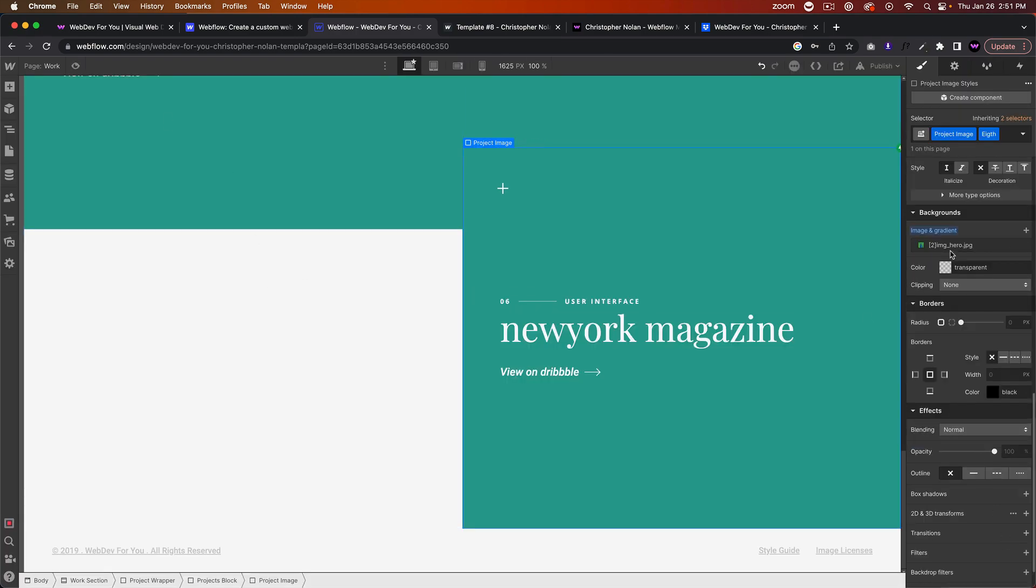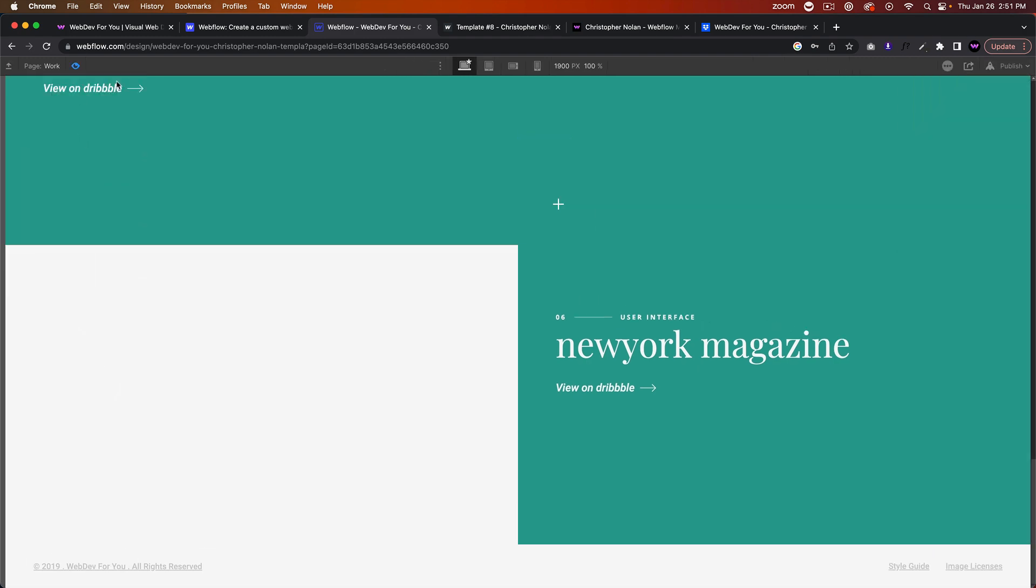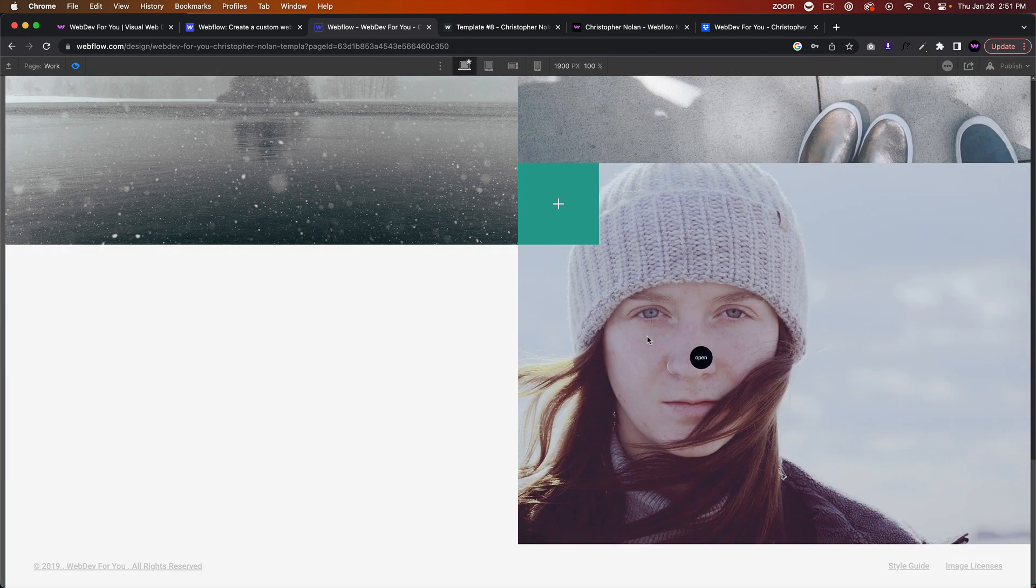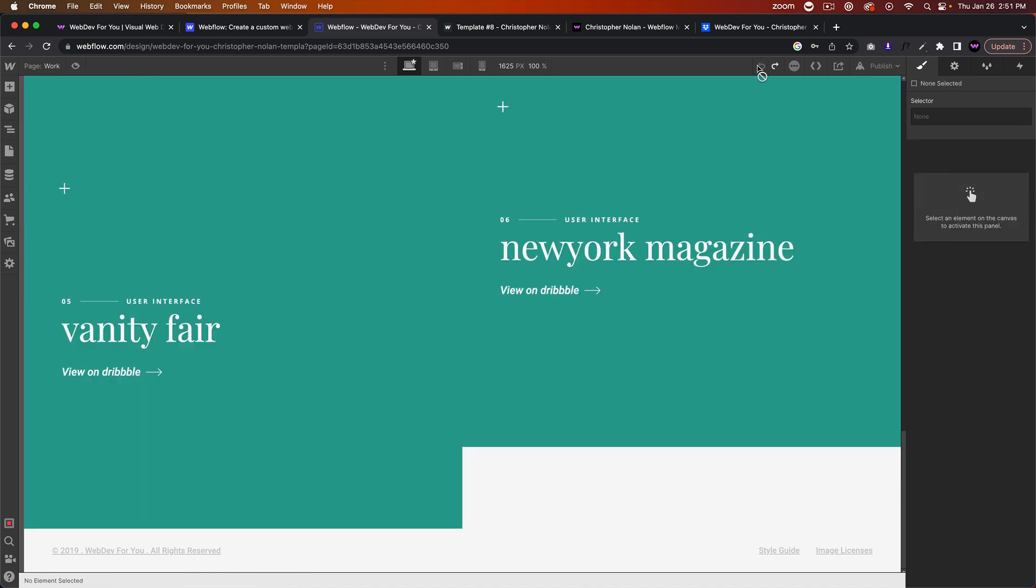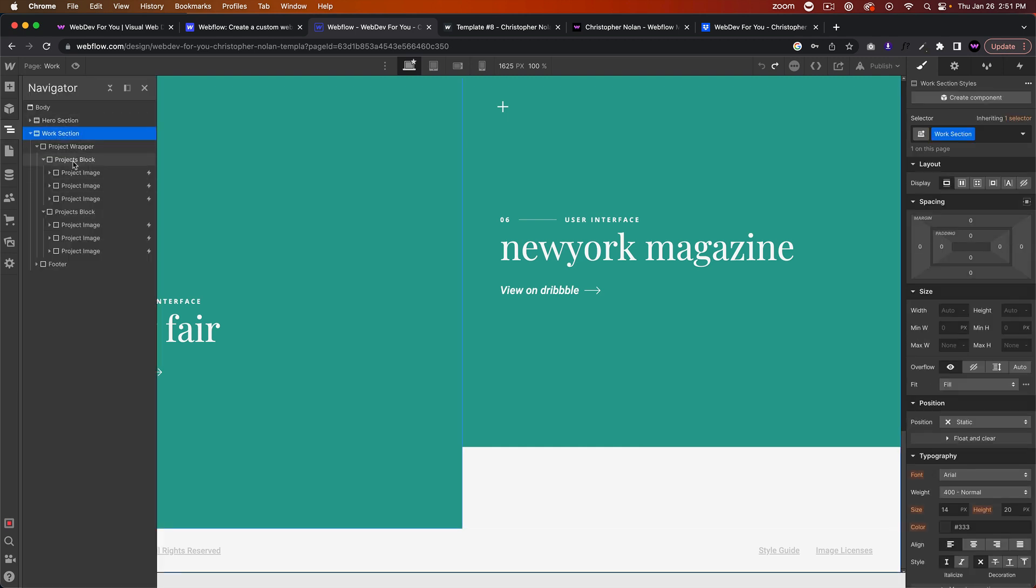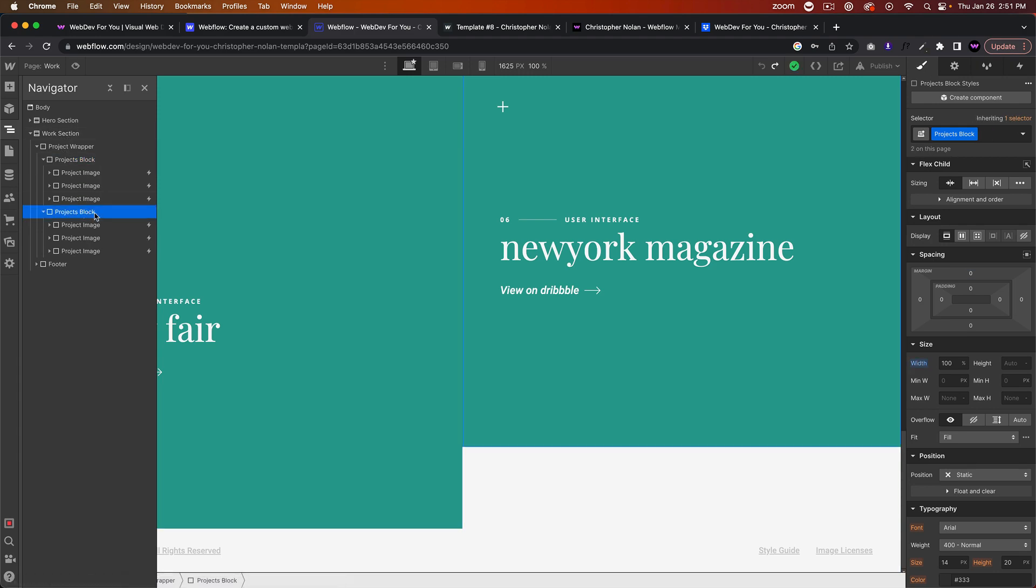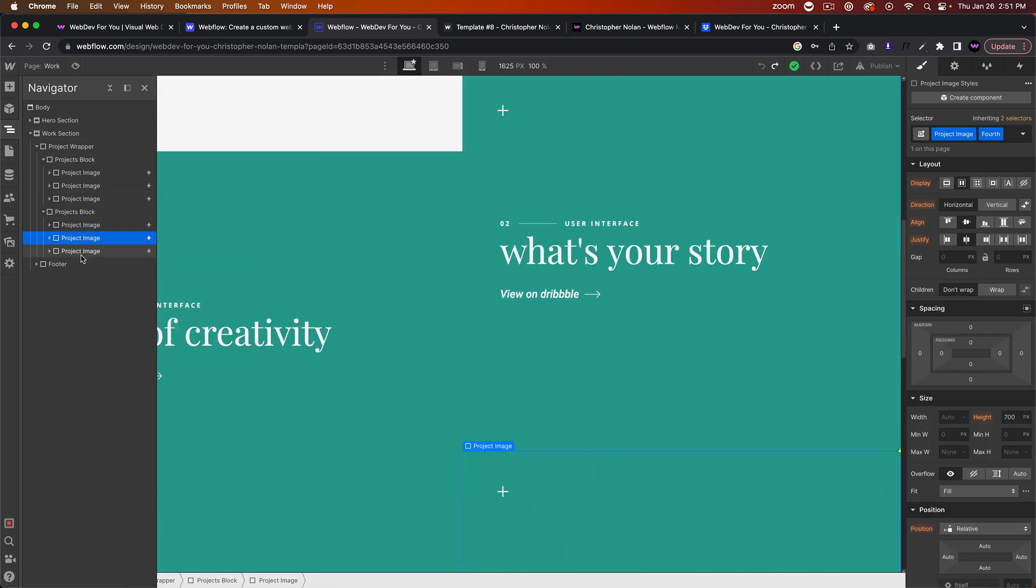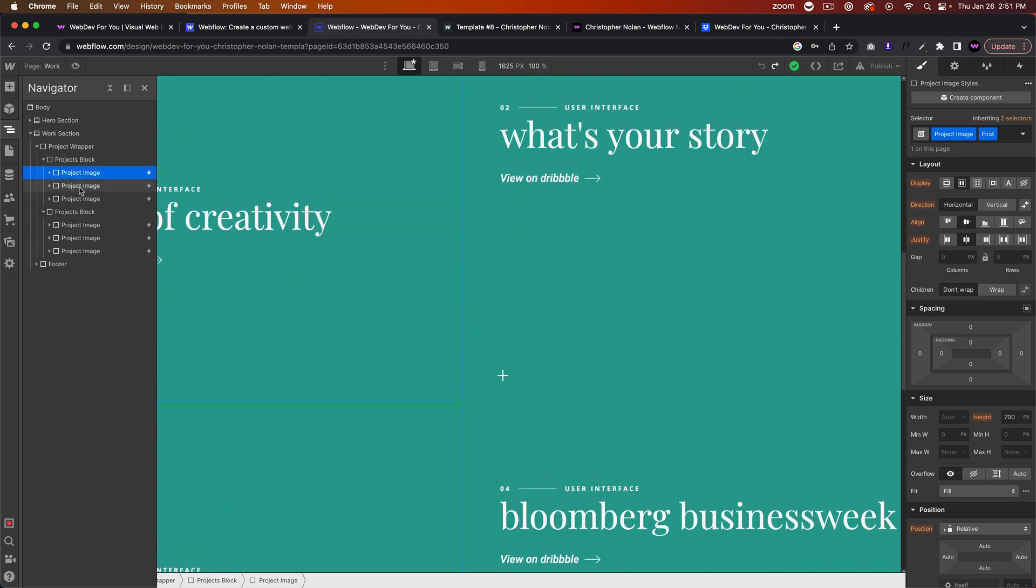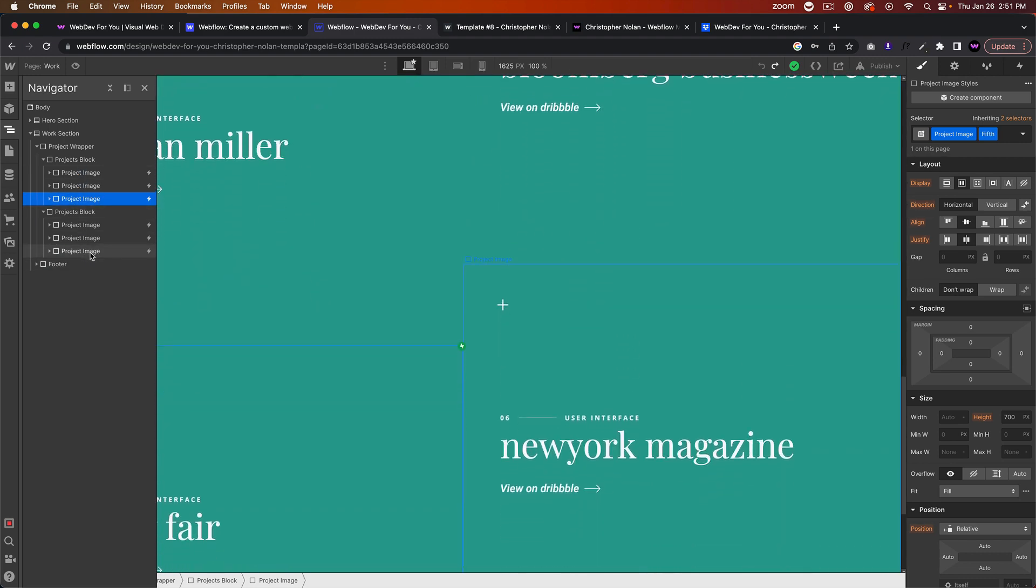If I were to do that, we can see it has that image now. Let me go ahead and change that image to something different. There we go. So if you want to add projects on the left or the right, just go into the Navigator, Work section, go to Projects Block. This first one is on the left and this Project Block is on the right. These are even numbers and these are odd numbers.